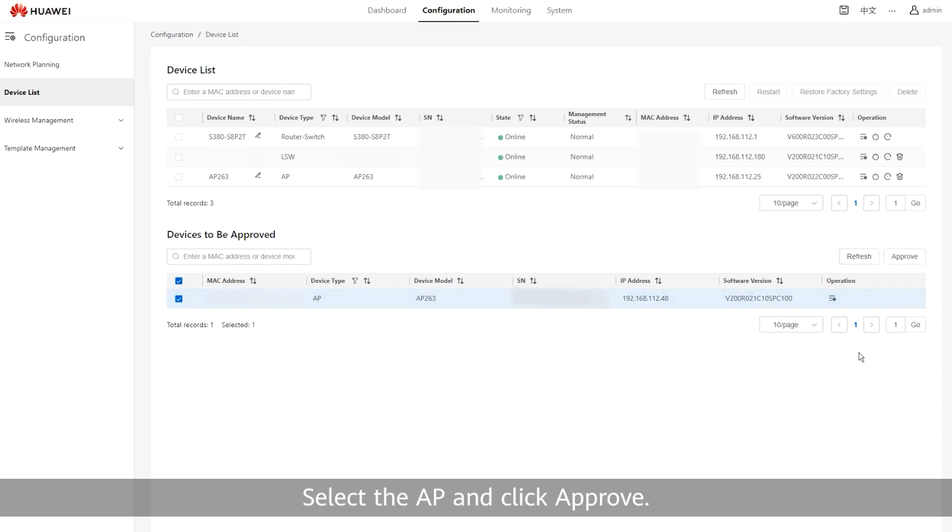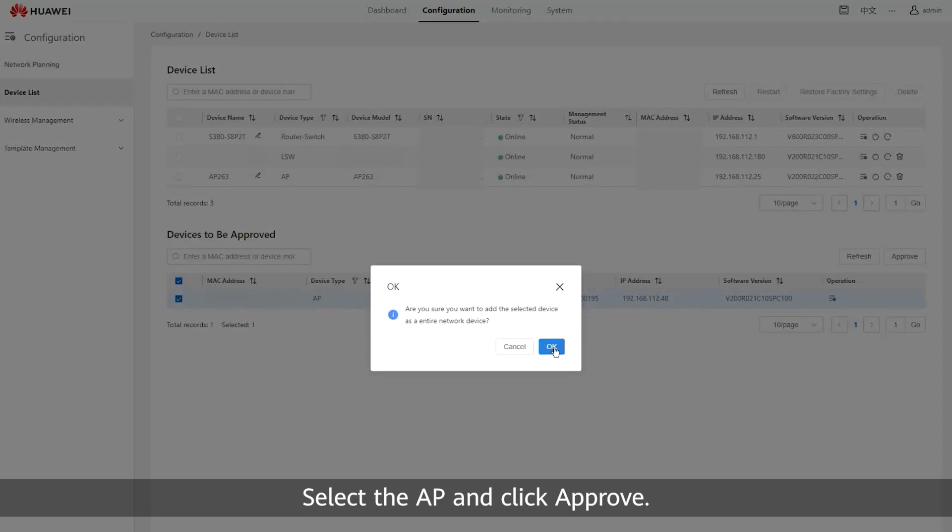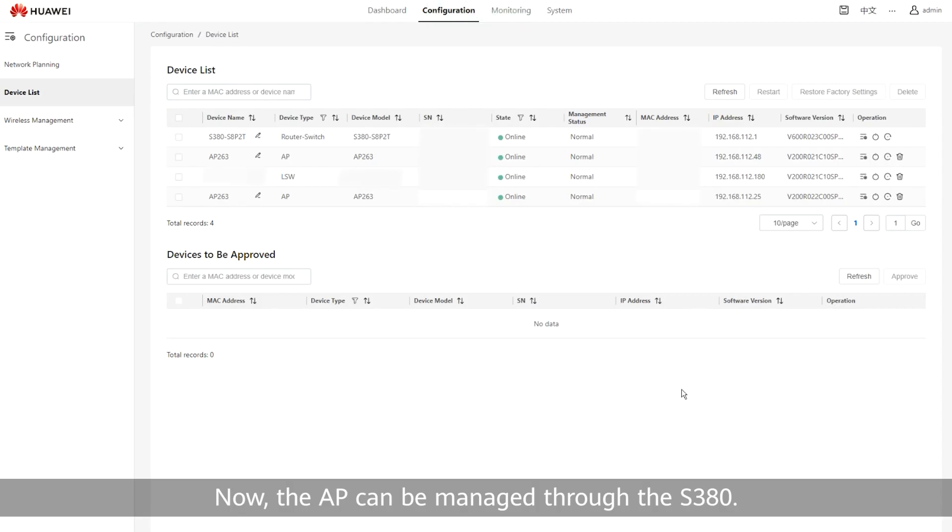Select the AP and click Approve. Now, the AP can be managed through the S380.